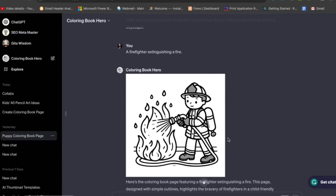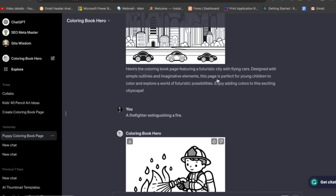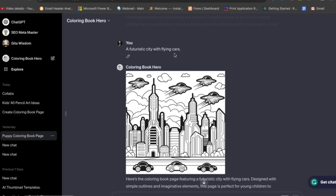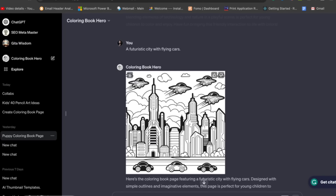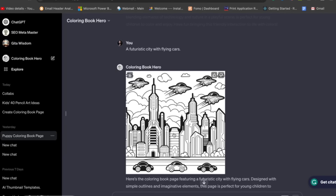For example, I asked for an Egyptian pyramid with springs — it gave me a farmer in the fields. It gave me a firefighter extinguishing a fire. It gave me a futuristic city with flying cars. In this way you can create images like this very easily.